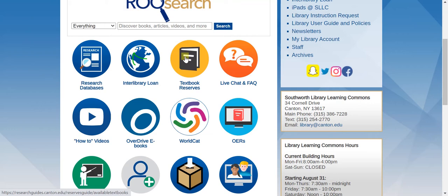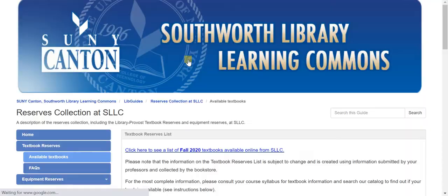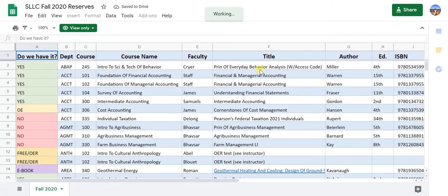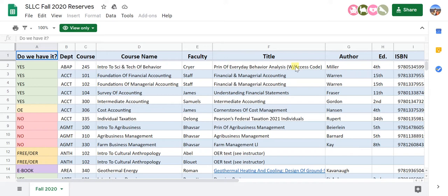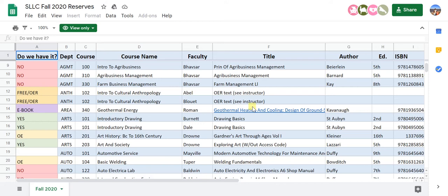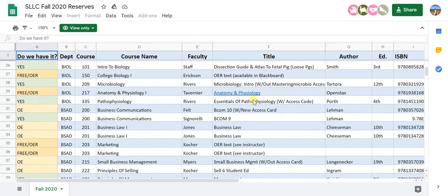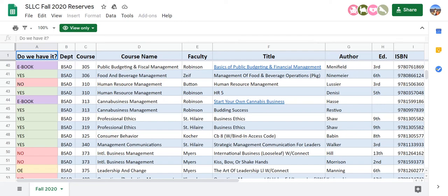Another really helpful resource we have is this textbook reserves. This is a program in which the library has the majority of textbooks on campus available for use. If you click on this and then click on the C-Fall 2020 textbook list, you'll be brought to the list of all the textbooks used this fall on campus and whether the library has it or not. If it says yes, that means we have a print copy in the library you can use for two hours at a time inside the library. If it says eBook, you don't need to come to the library at all — just click the link to access the eBook from wherever you are. If it says free OER, it's actually a free link your instructor has to your textbook, so you will not need to buy that textbook. And if it says no, that means we don't have that textbook.